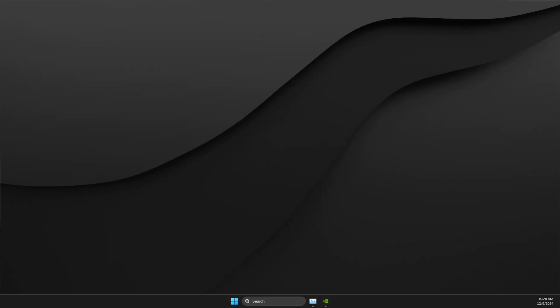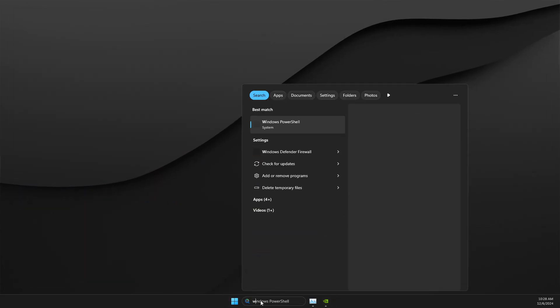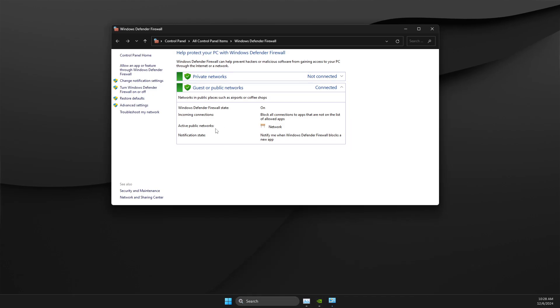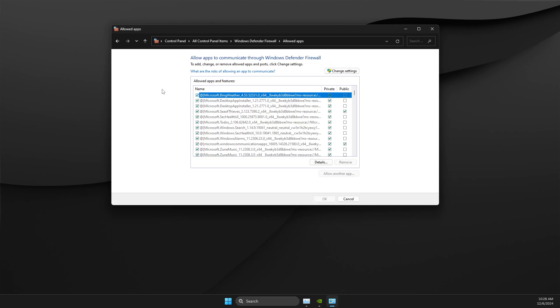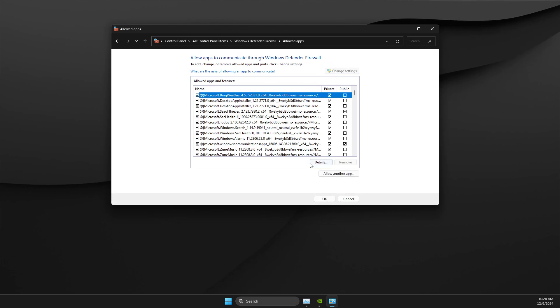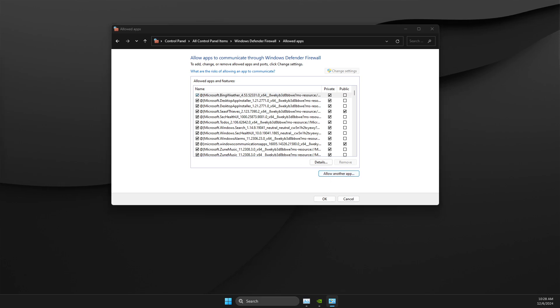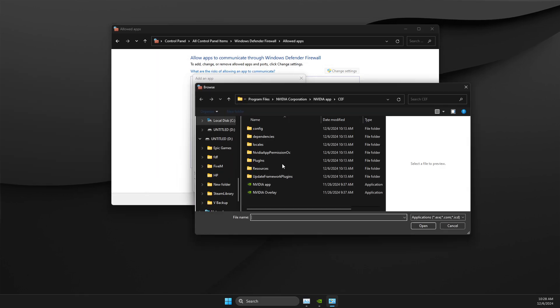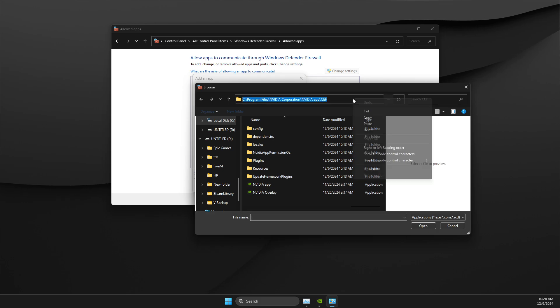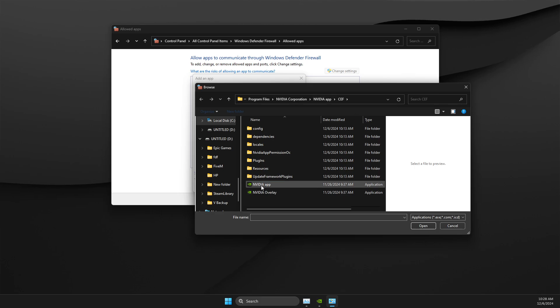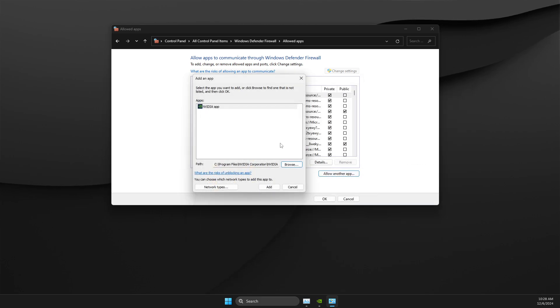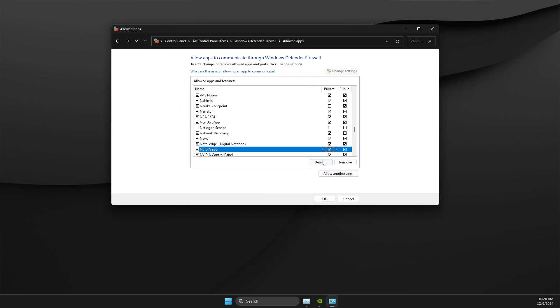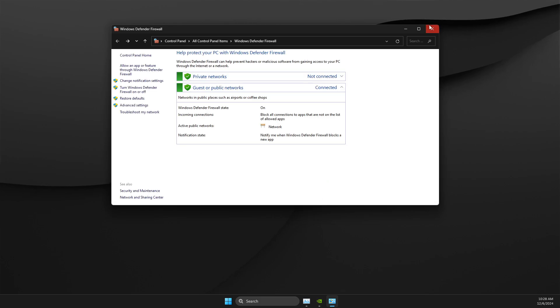Then go to Windows Defender Firewall, and select allow an app or feature through Windows Defender Firewall. Then select change settings, then allow another app. On this window, select browse and paste the path, hit enter, and then you need to add NVIDIA app here, open and add. Make sure it's on private and public, and hit yes.